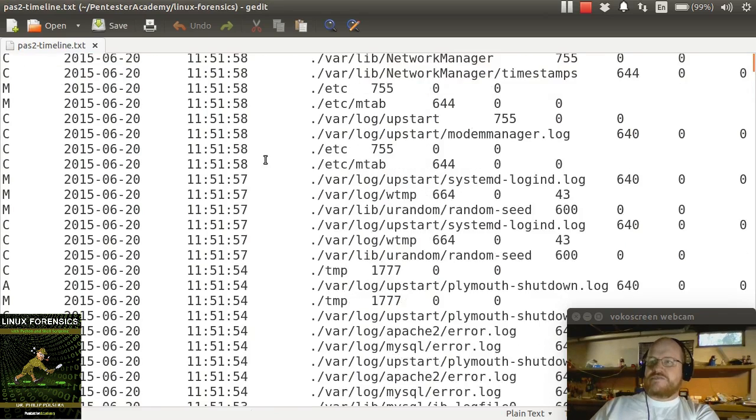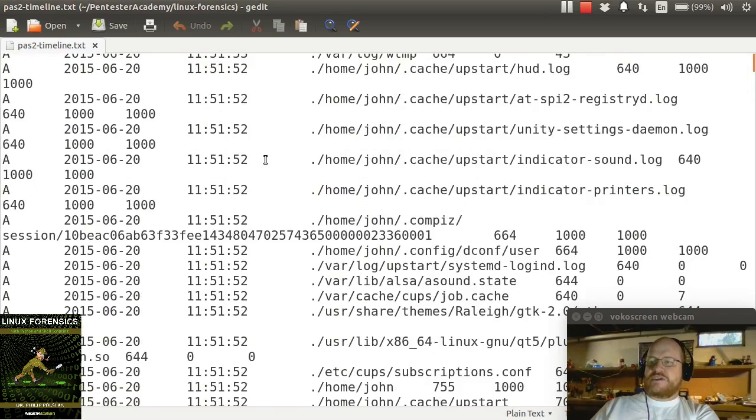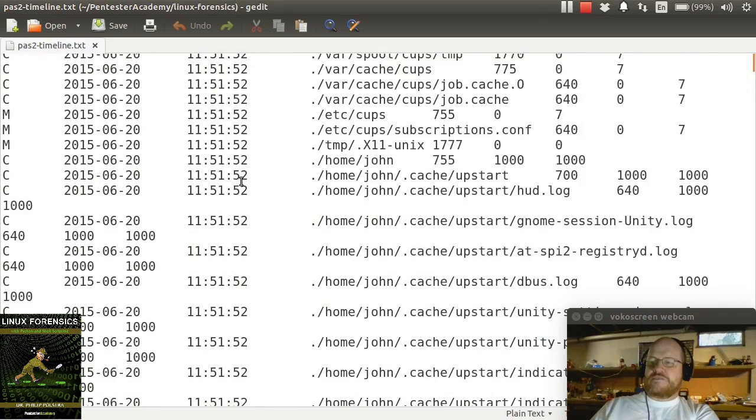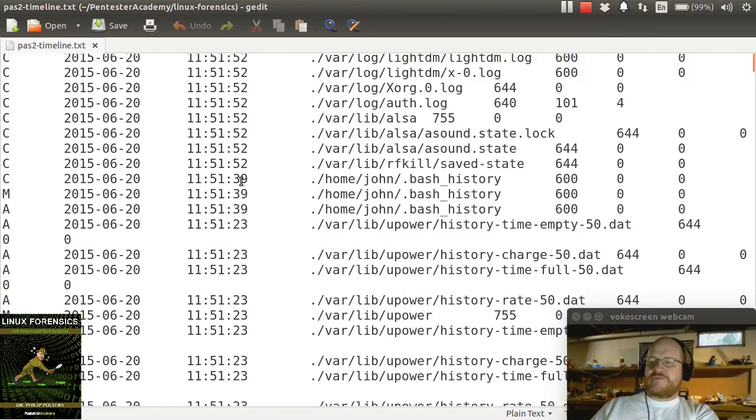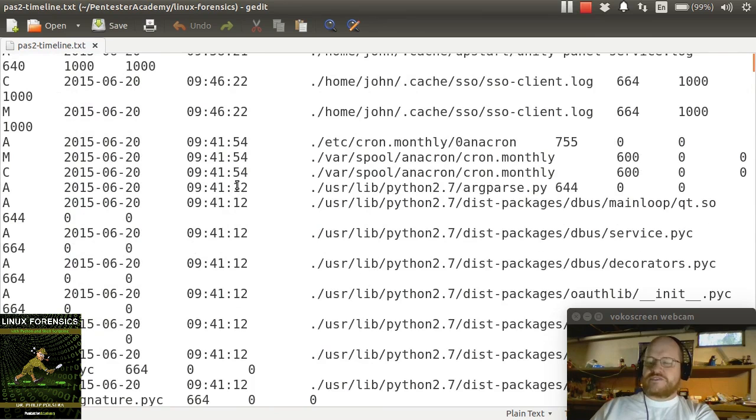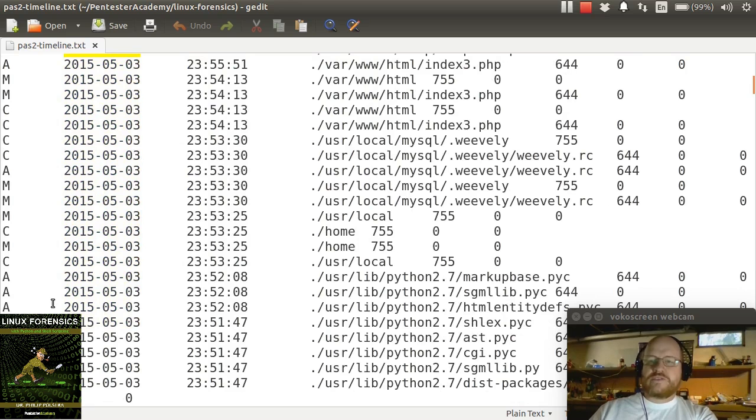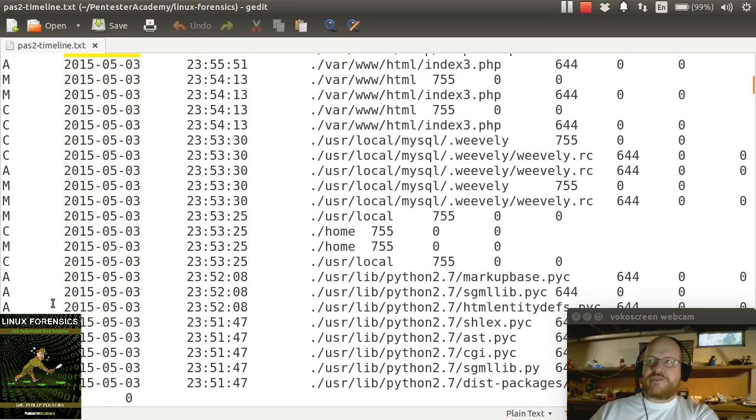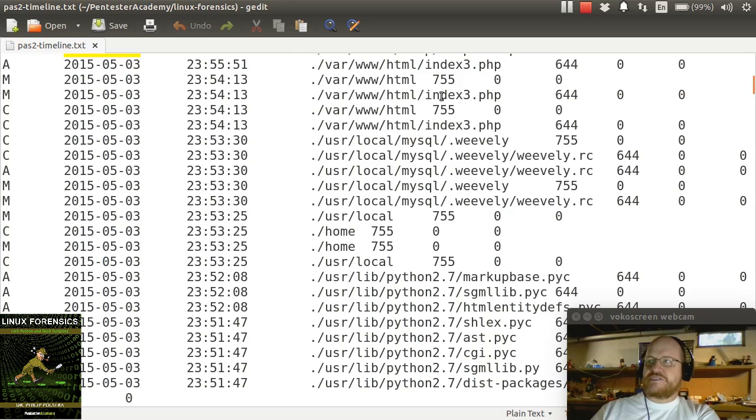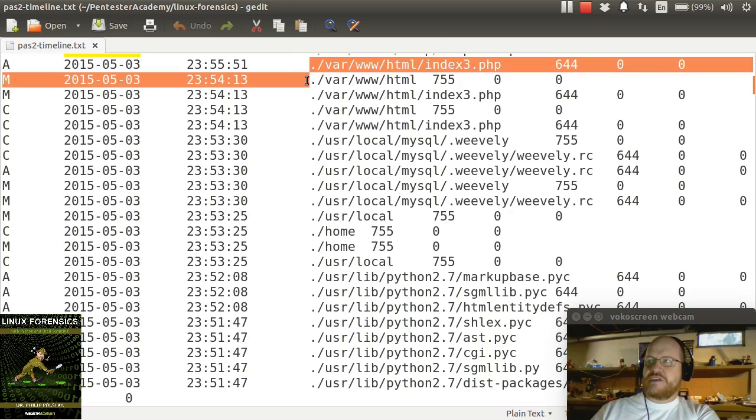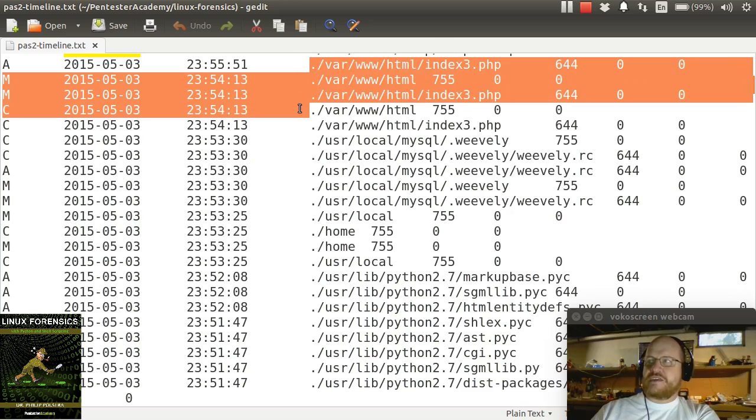Let's scroll on down till May the 4th, which is of course Star Wars Day, right? May the 4th be with you. So here we found the last entries for May 3rd. And what do we see here? We see some changes at the end of the day to index 3.